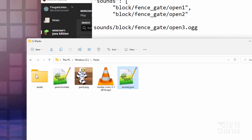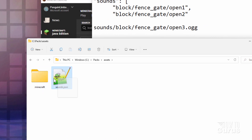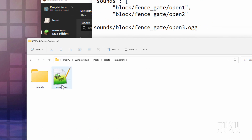We now need to put this sounds.json over into that folder. So I'm just going to drag it over, go into assets, drag it into Minecraft, and it goes right there next to the sounds folder. Okay, that's all the programming we have to do — pretty easy.